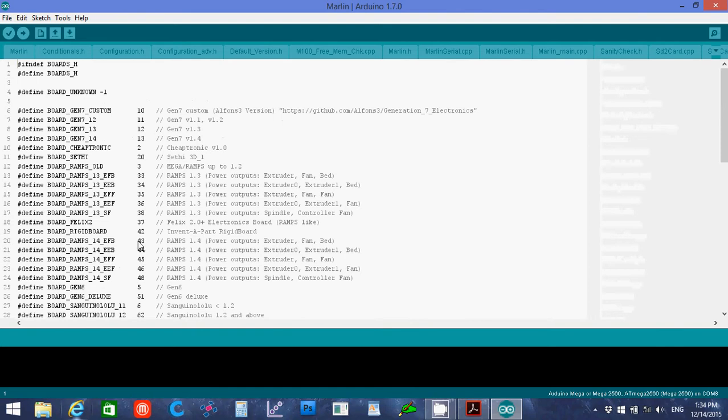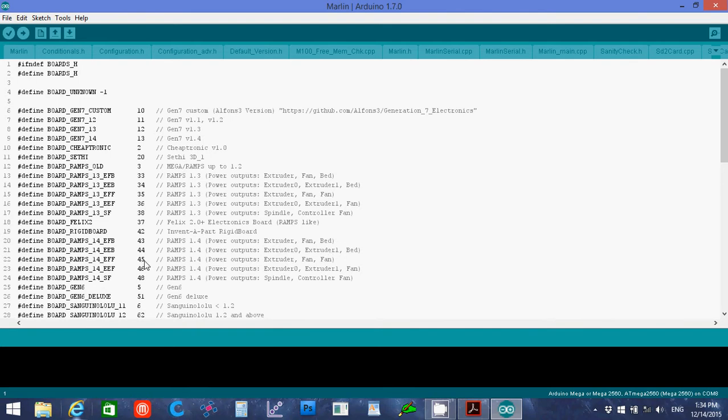And 43 is the one you would use if you had an extruder fan or bed. I'm going to use 45, because right now I do not have a heated bed, so I'm going to use that. But it really isn't too hard to re-flash it with one or the other. You could use 43, and then just define the bed as being zero out, and it would work.